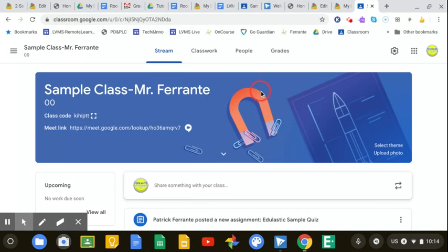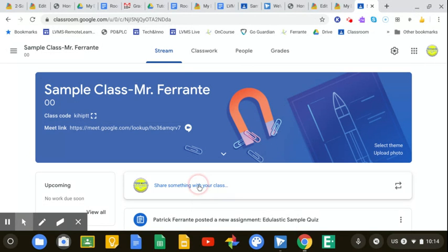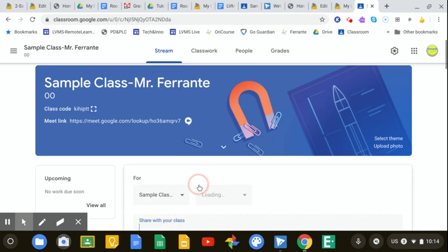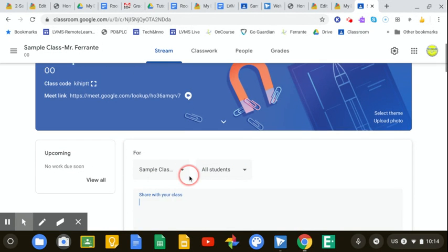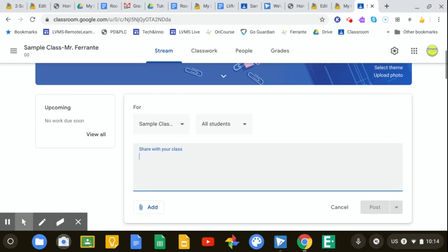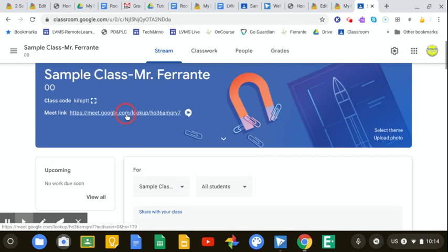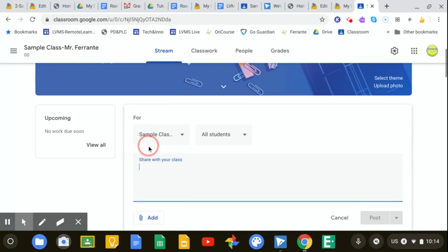And that's pretty much it. If you still want to share that in your stream, you still can. You can share something in the stream. You can type a message for students, what time you'd like them to enter the meeting.